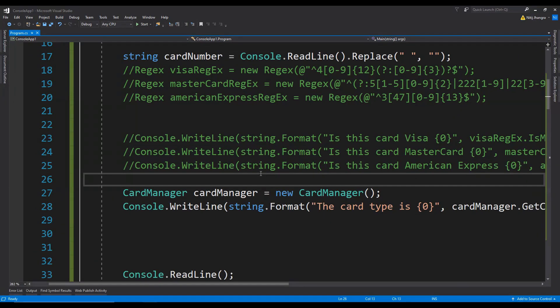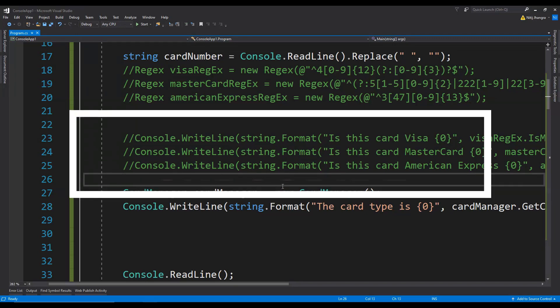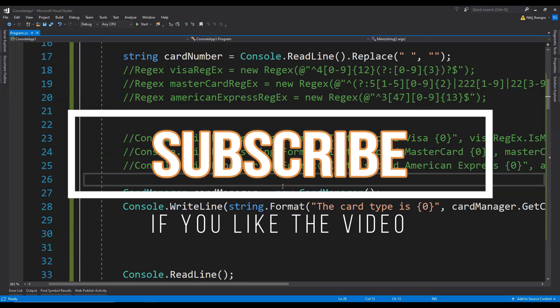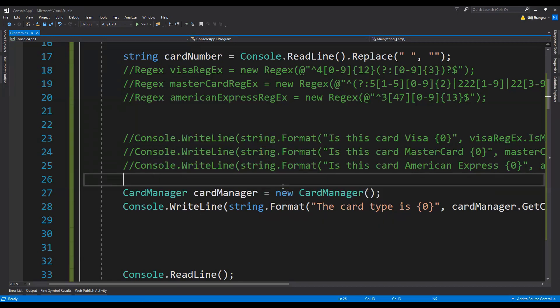This is how you can identify the type of card just by reading its card number from input. Since this uses regular expressions, it should be useful across many different languages, not just C#. That is all this video has to offer — do let me know what you think, like the video if you found it helpful, and hit the subscribe button to receive new video updates.